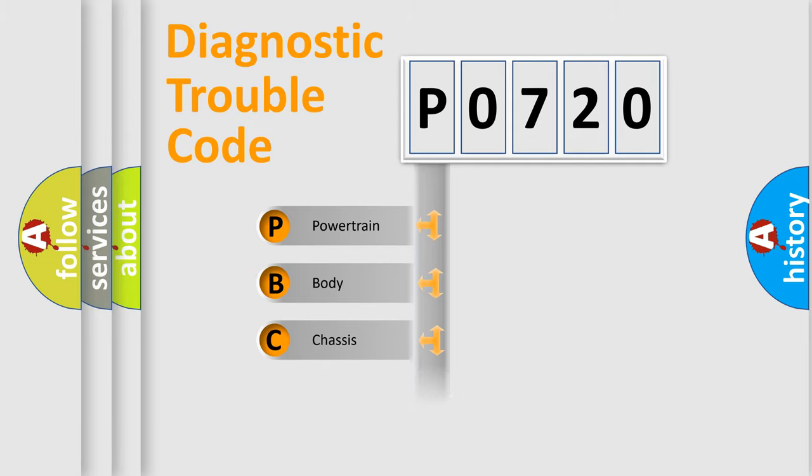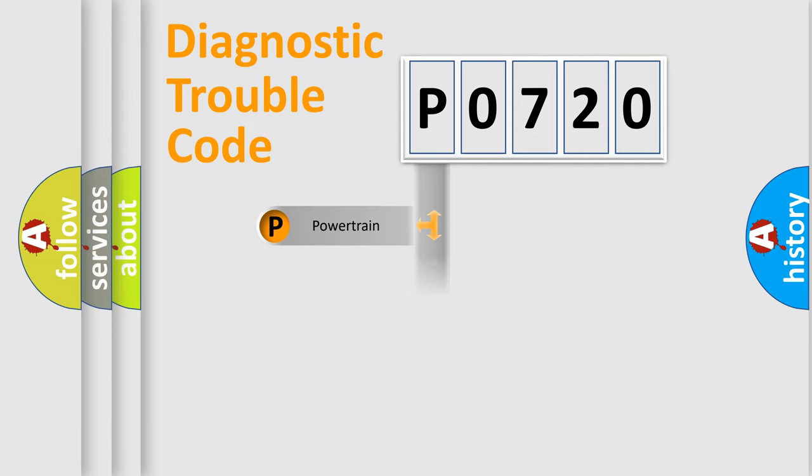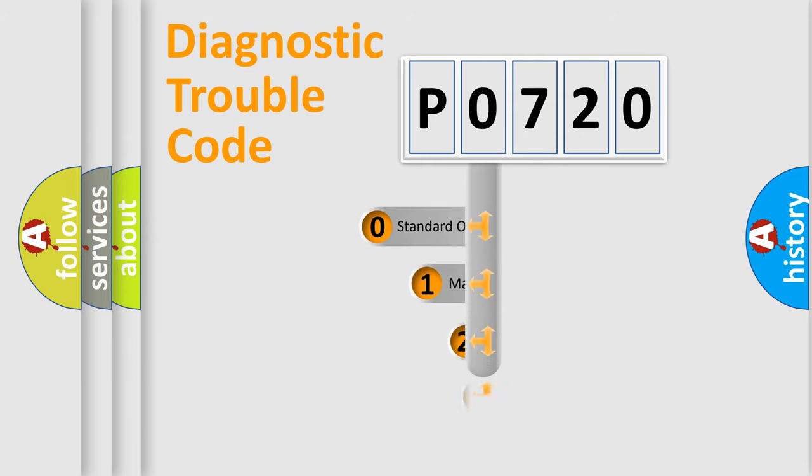Powertrain, Body, Chassis, Network. This distribution is defined in the first character code.